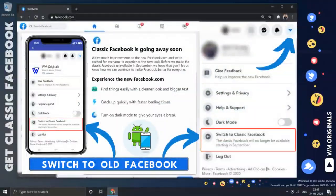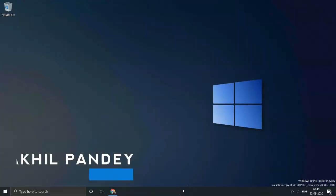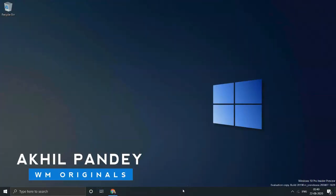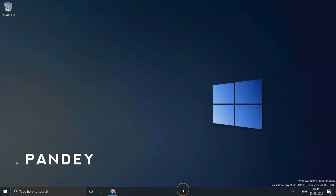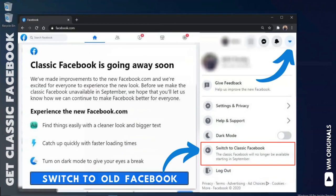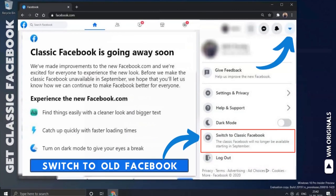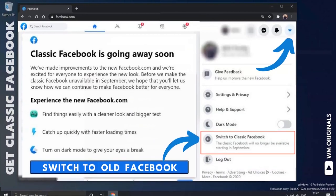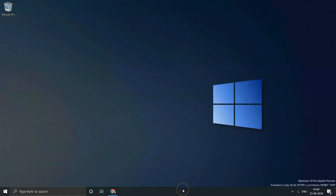Hello folks, welcome to WM Originals. Myself Akhil, back with another video. In this video, I'm going to tell you how to switch to old Facebook design, aka Classic Facebook, from the new Facebook design which is going to become the default Facebook design in September 2020.